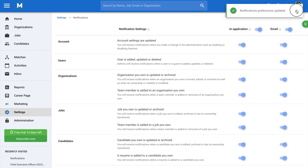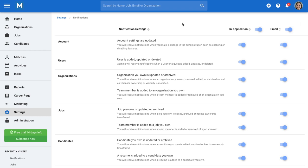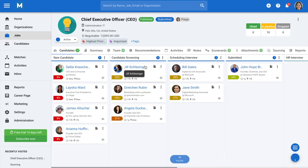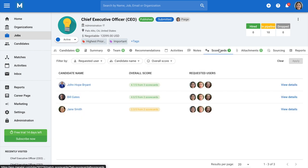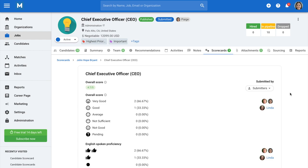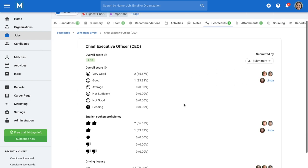Finally, to review candidate scorecards, go to the Scorecards tab in a candidate's profile or from within a job. To view the results of a scorecard, click on View Details to open it. You'll be presented with all the answers from every respondent to the scorecard.